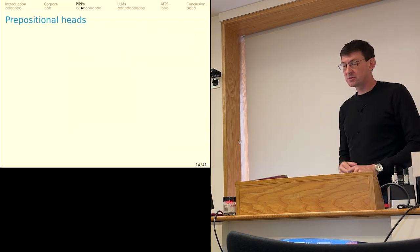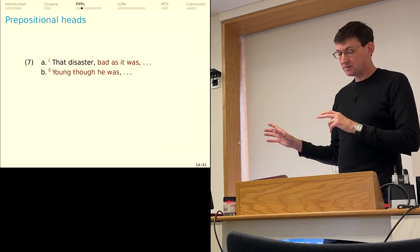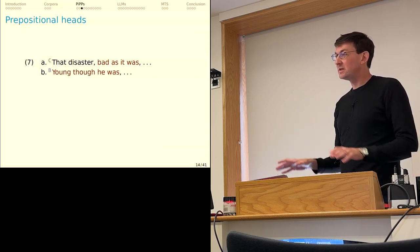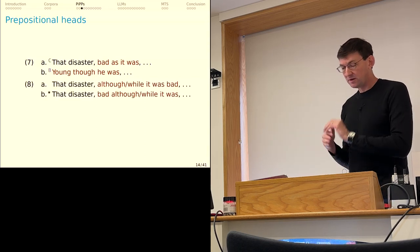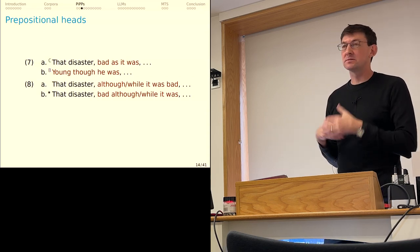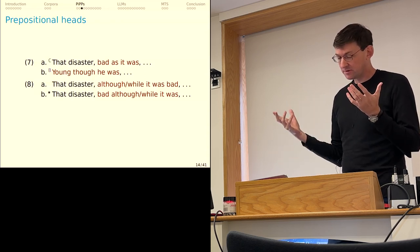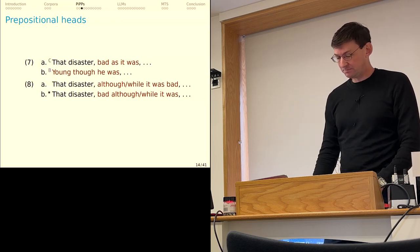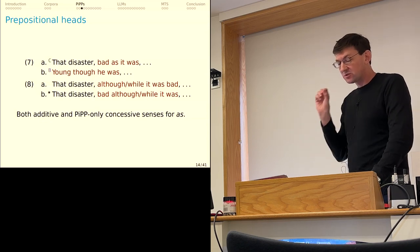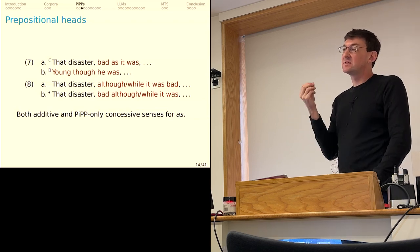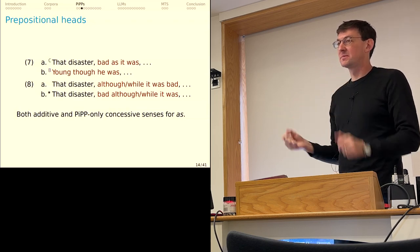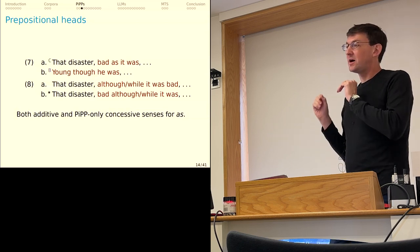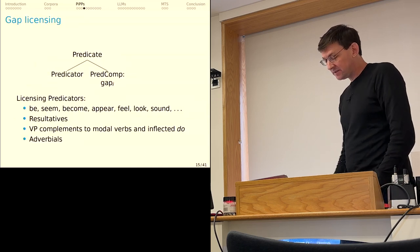Let's start with an easy one: the prepositional heads. Really only 'as' and 'though' are possible here. That's a striking thing. So bad as it was or young though he was. Even distributionally and semantically very similar prepositions do not participate in the construction. So like 'although it was bad' is fine, but that disaster, bad although it was, is ungrammatical and as far as I can tell, unattested. And similarly with things like while. It does really seem like it's as or though or bust. Now, it is striking that 'as' in these contexts can have an additive reading as well as a concessive reading. So PIPs are not inherently concessive because 'as' can have this kind of additive reading as well.